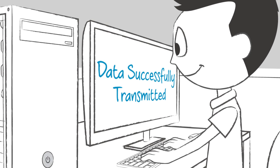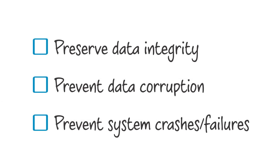By detecting and correcting single-bit memory errors, ECC server memory helps preserve the integrity of your data, prevent data corruption, and prevent system crashes and failures.